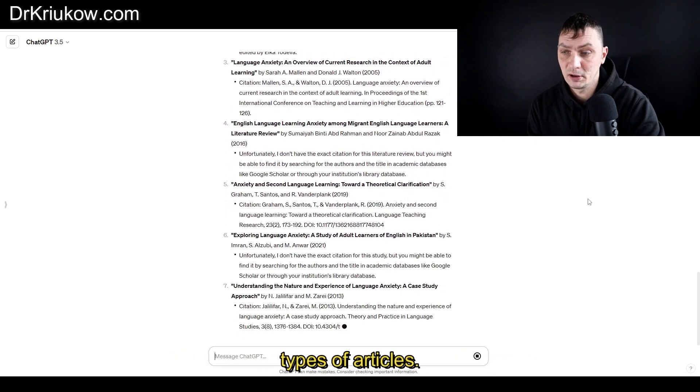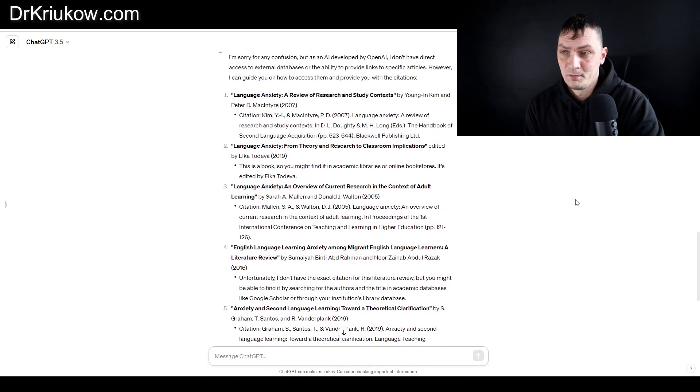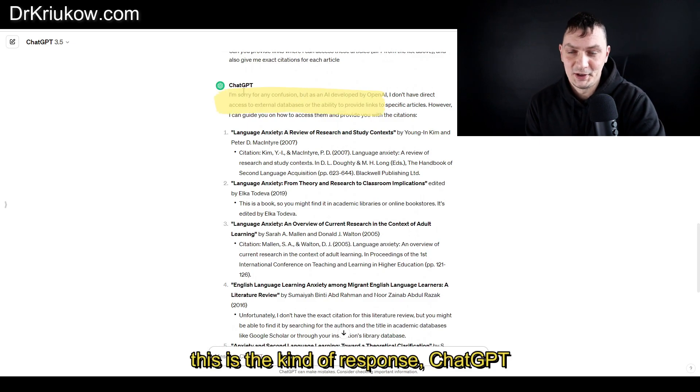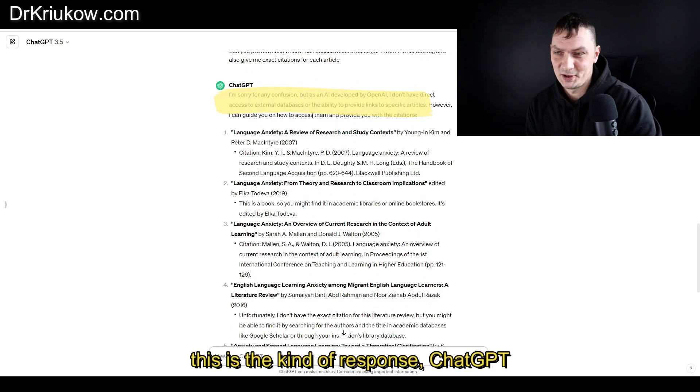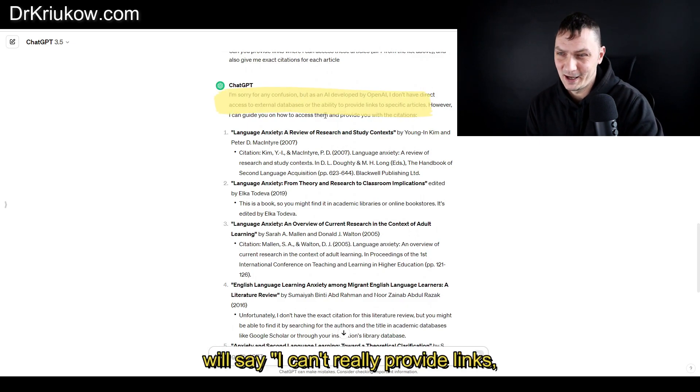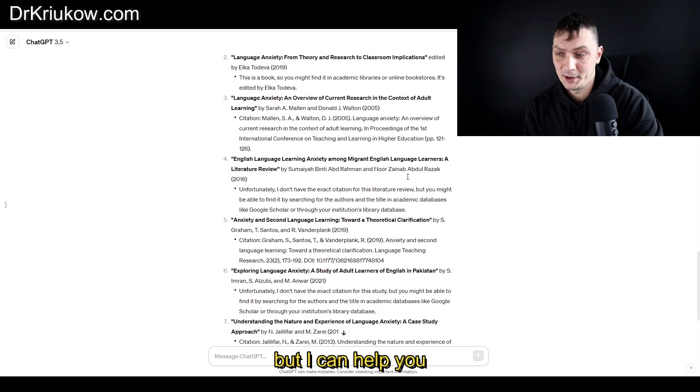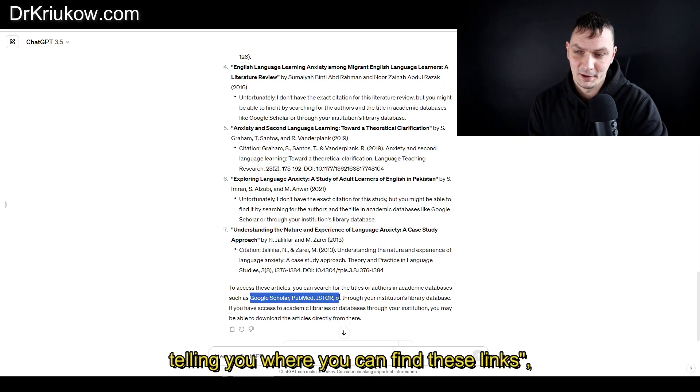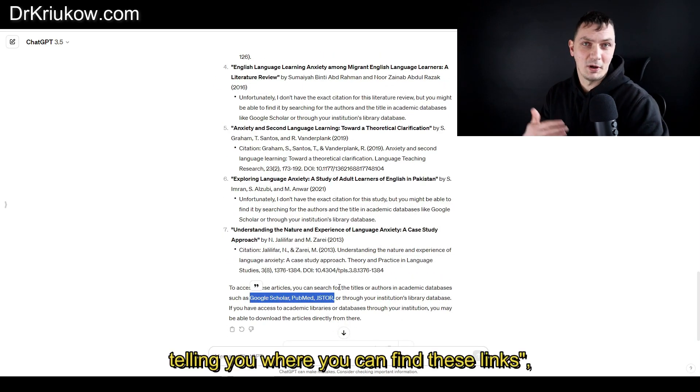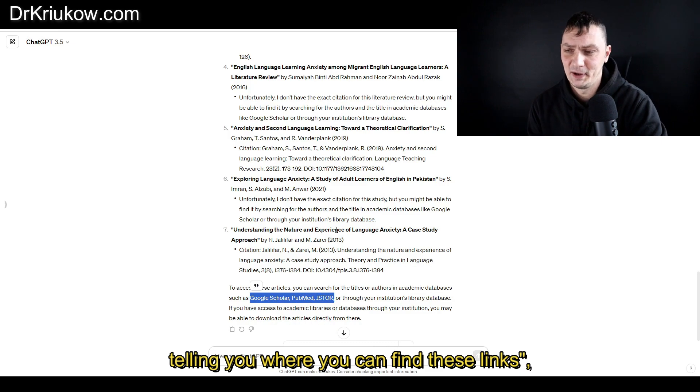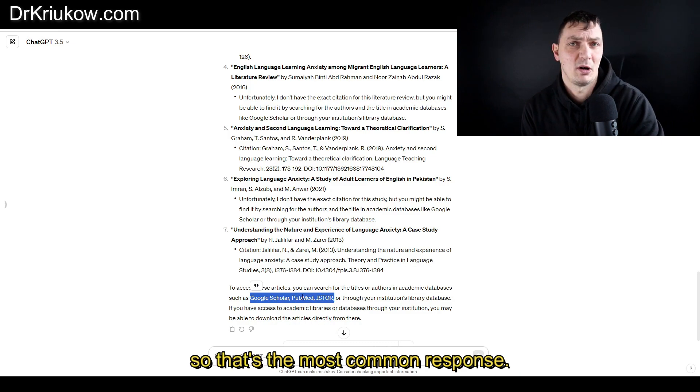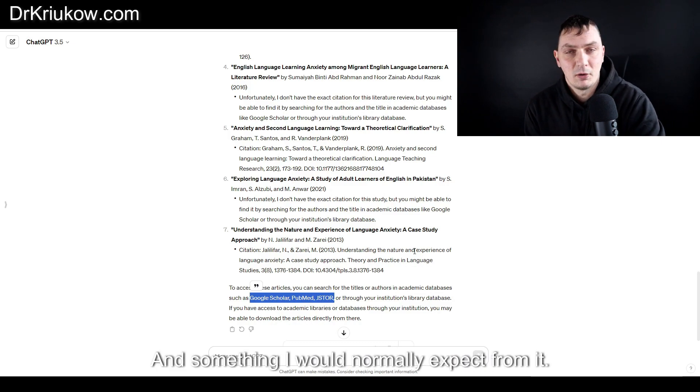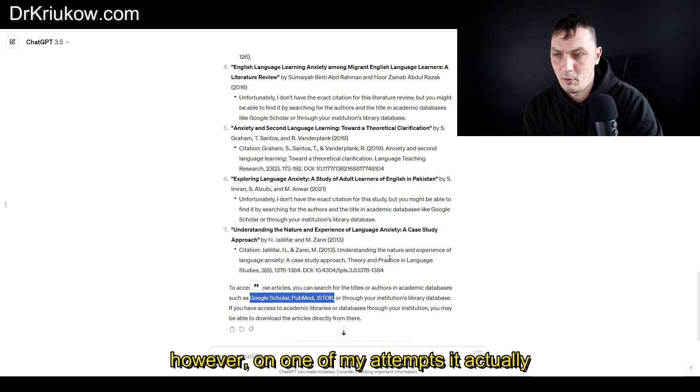More often than not, this is the kind of response ChatGPT will say: I can't really provide links, but I can help you by telling you where you can find these links. That's the most common response and something I would normally expect from it.